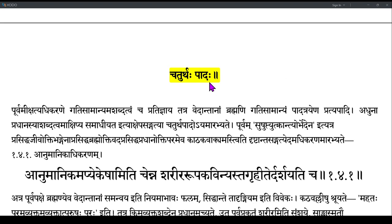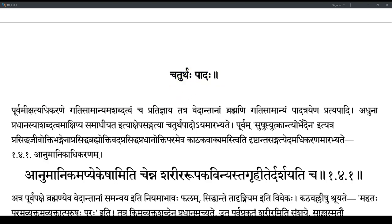The 4th Pada of the 1st chapter is introduced in the Vritti as 'Purvam Ikshatri Karne Gati Samanyam Asabdattvam Cha Pratihnyaya.' Long back in the Ikshatyadikarana, after the Chatus Sutri, we saw the refutation of the Sankhyas.